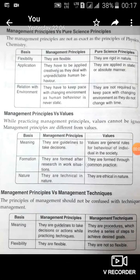You have known what management principles are all about. We will now see what management principles are — are they different from pure science principles, from values, and from management techniques. Let us see the first one.